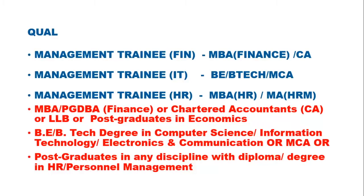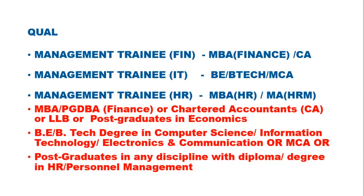These are the major openings: Management Trainee Finance, Management Trainee Information Technology, and Management Trainee HR. The respective qualifications are mentioned in the notification.